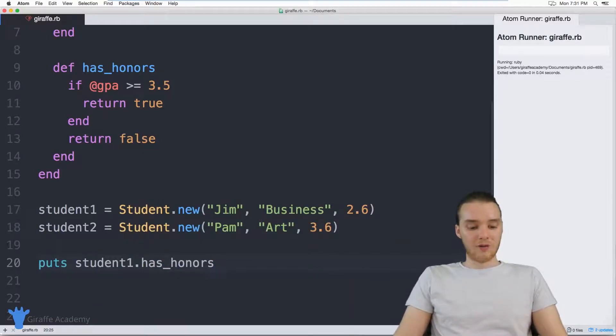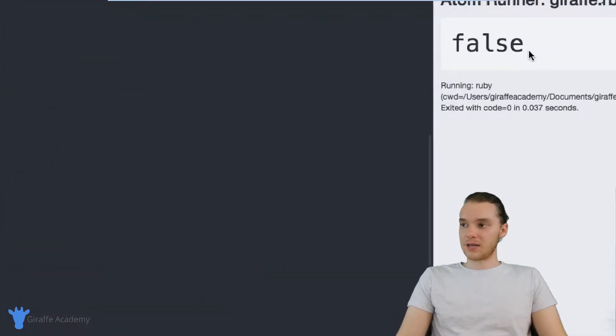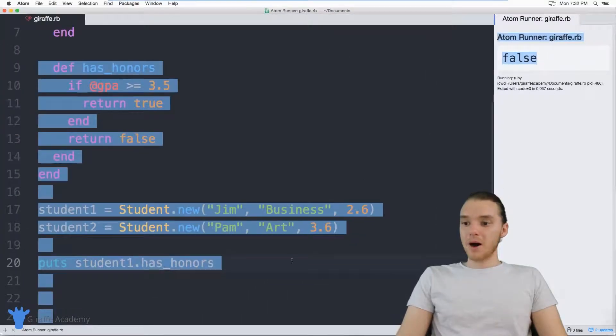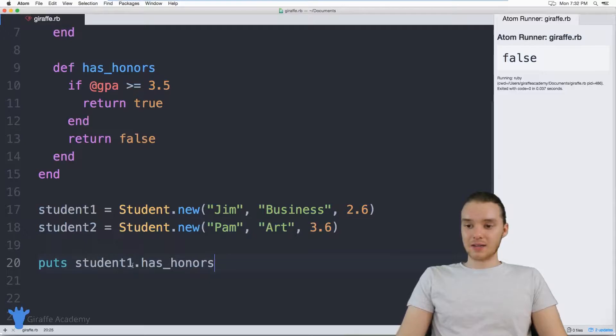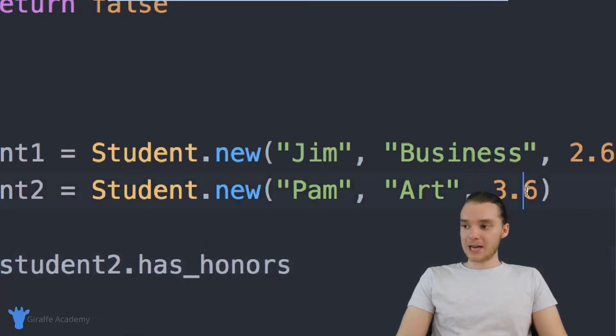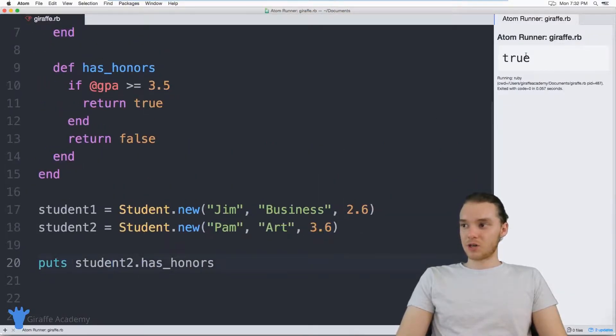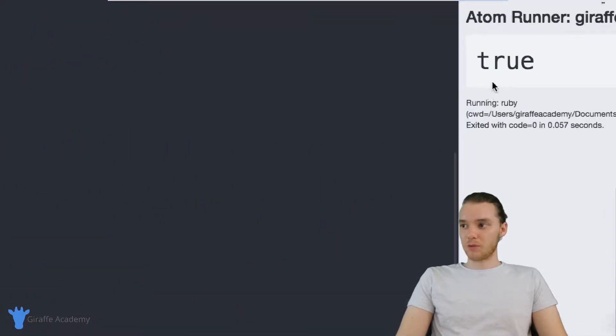And when I run this, it's going to print out whether or not he has honors. So in our case, it's going to be false. But if I ran this method on student two, so if I ran this method on Pam, Pam actually does have honors because she has a 3.6. So now this is going to return true.